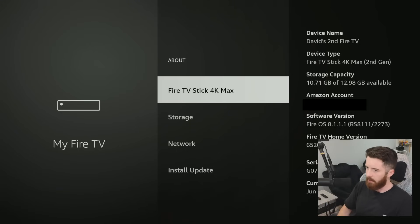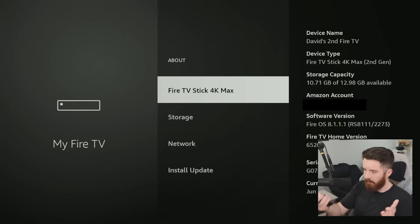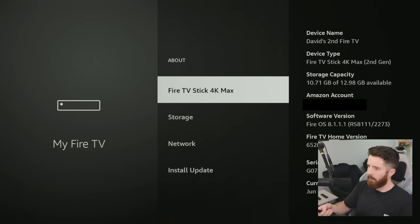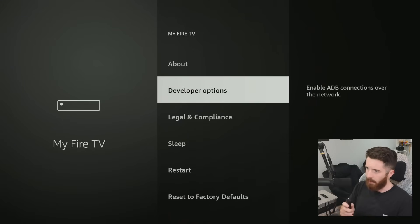On the bottom it'll say 'No need, you are already a developer.' That means you enabled the developer options — that's the secret way you have to do it. If you click the back button, you'll now see Developer Options here.